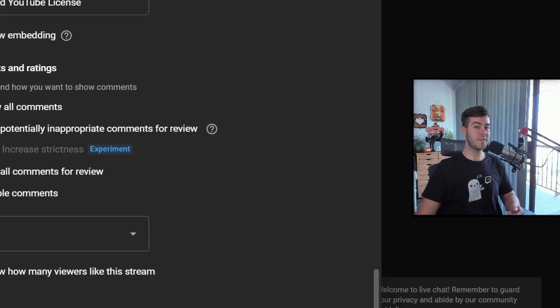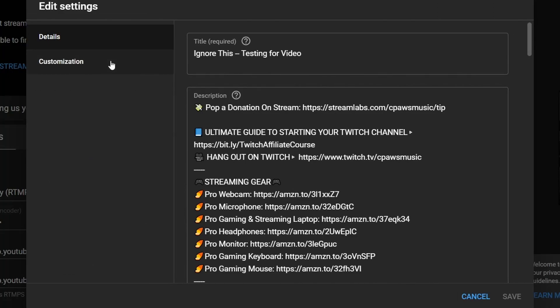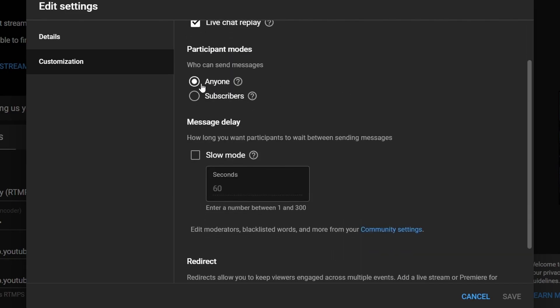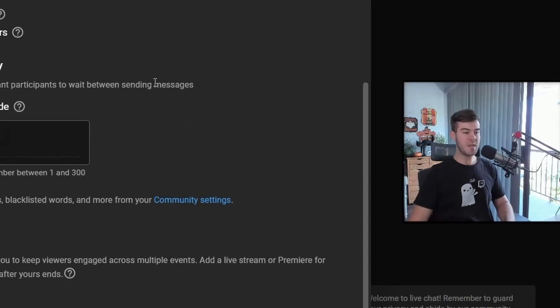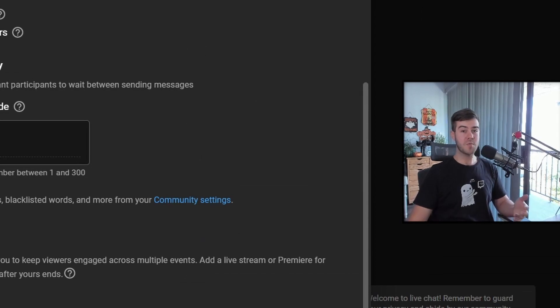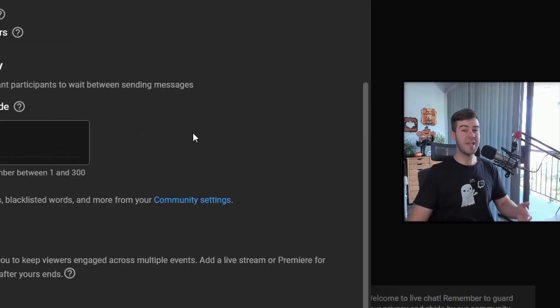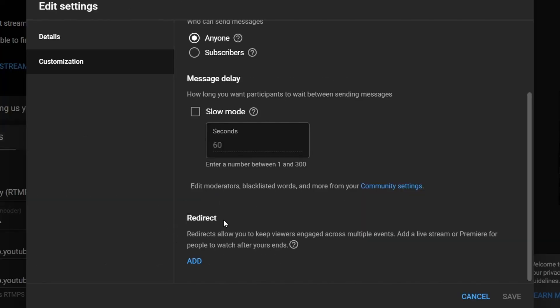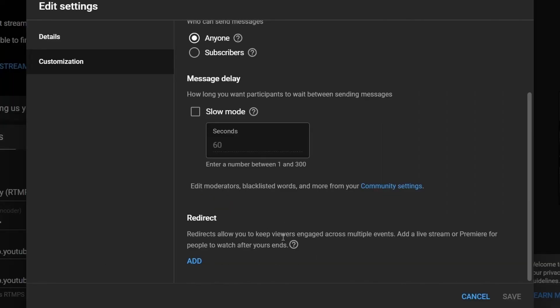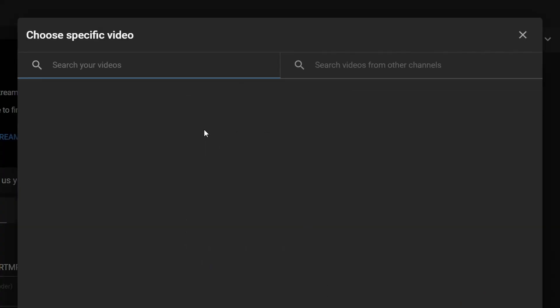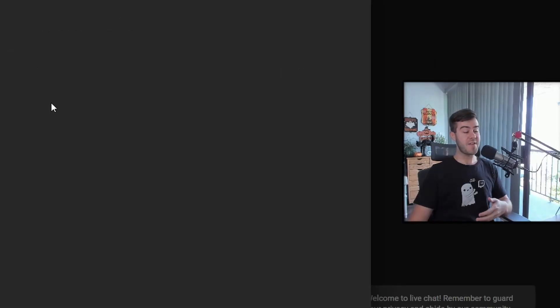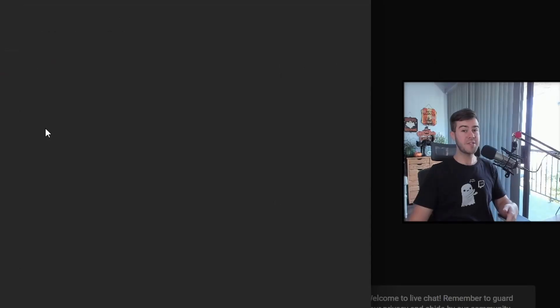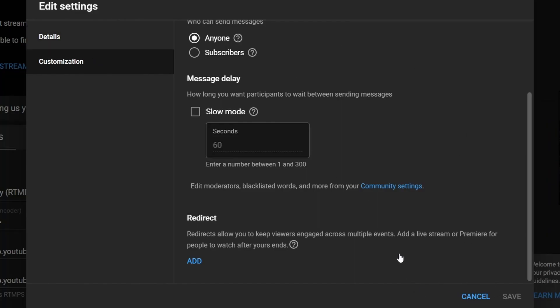Then on the left hand side we'll click customization and this is where you do a bunch of stuff. We obviously want to see the live chat so we'll have that checked. For participants, you can have anybody chat in the chat room or you can make it subscribers only. If you want to have a message delay, making it so participants have to wait a certain amount of time before they can send another message, you can enable slow mode in case people are spamming the chat. At the very bottom, this is the redirect. This is basically YouTube's version of raiding and hosting. If you want to add a redirect, you can go and click the add button and then you'll be able to find a live stream or a premiere that you can redirect to. If you're premiering a video after your live stream, you'll be able to select it from here and filter your live stream people into the premiere of your video, which is kind of cool.